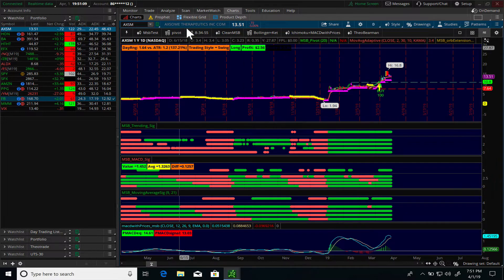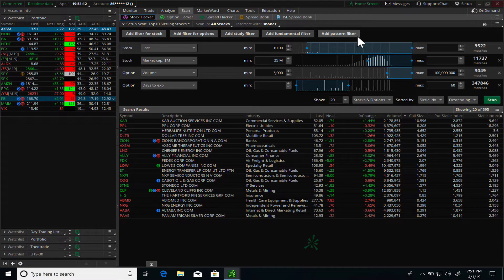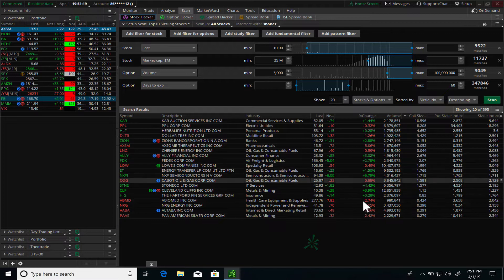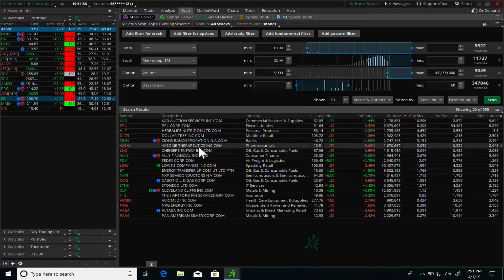We'll use the same tool from yesterday, starting with the scanner. This is a standard scan available in thinkorswim that gives you the top 10 sizzling stocks. When you run the scan it comes up with a list of stocks, and I essentially look for stocks that have high liquidity — meaning they're trading at least a million in volume on average each day.